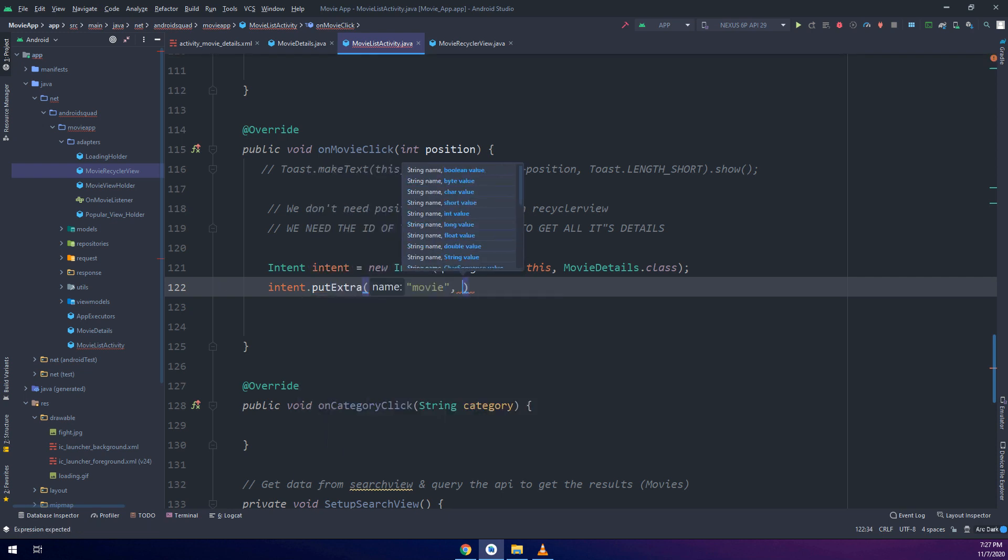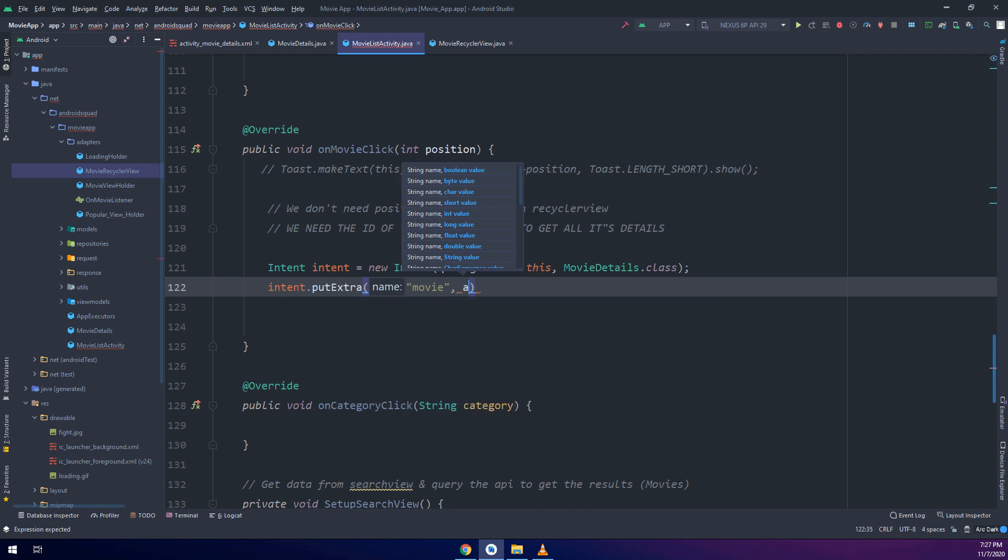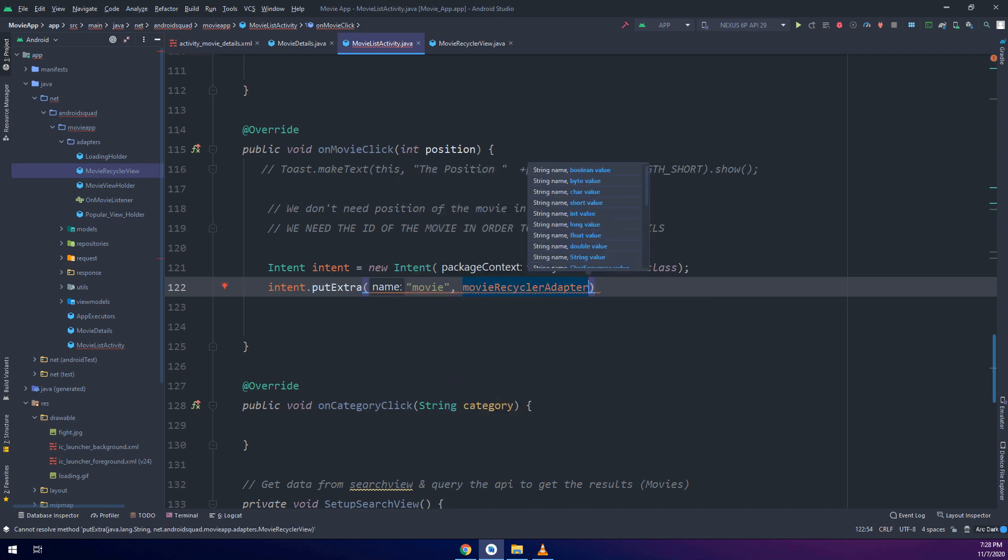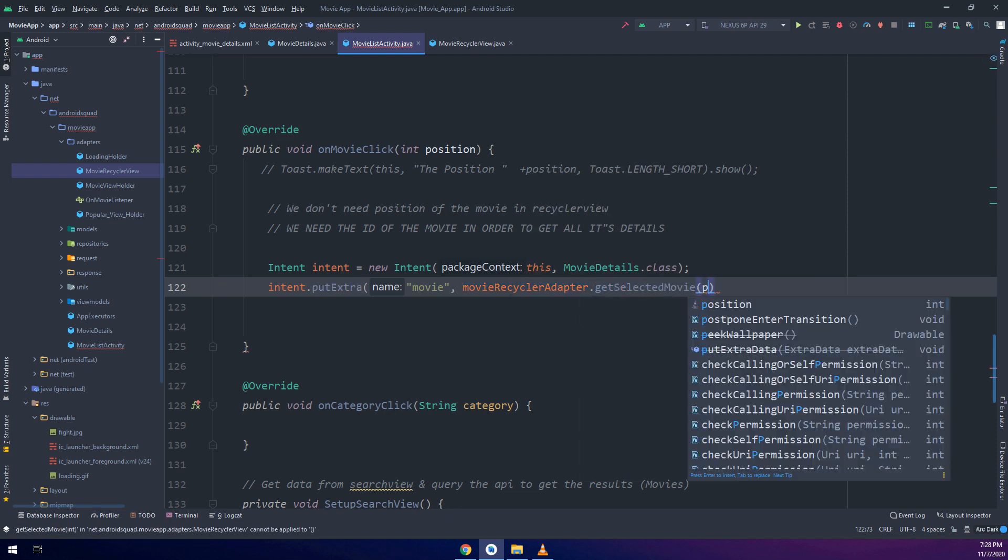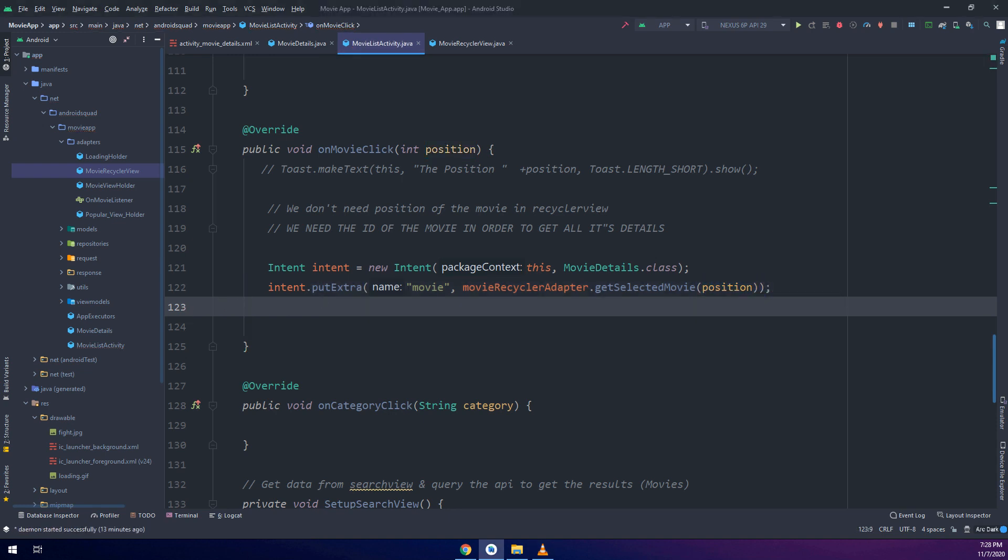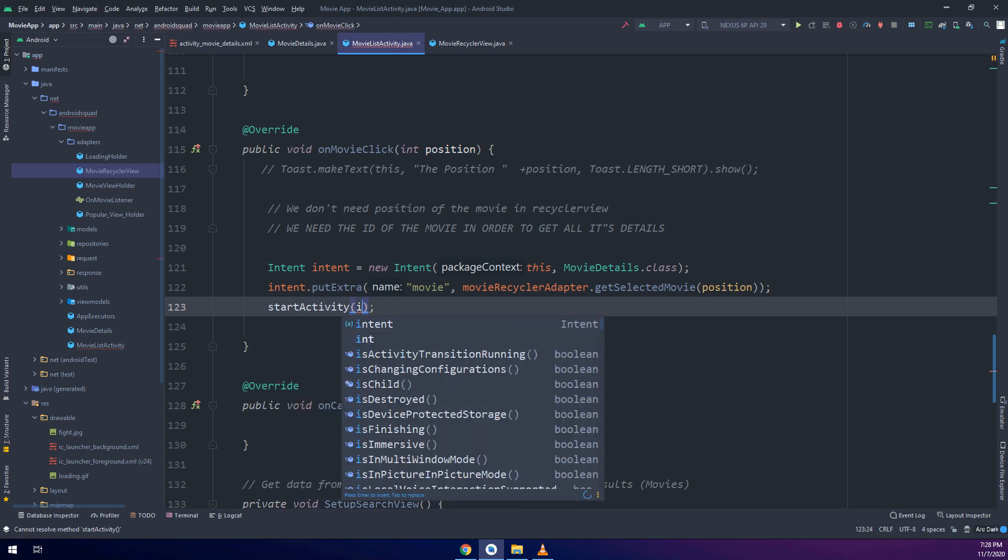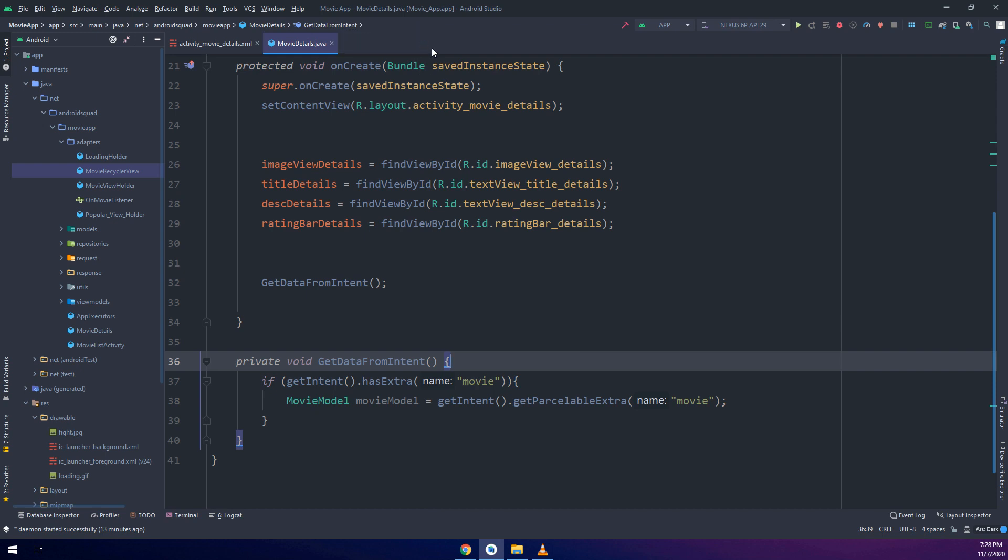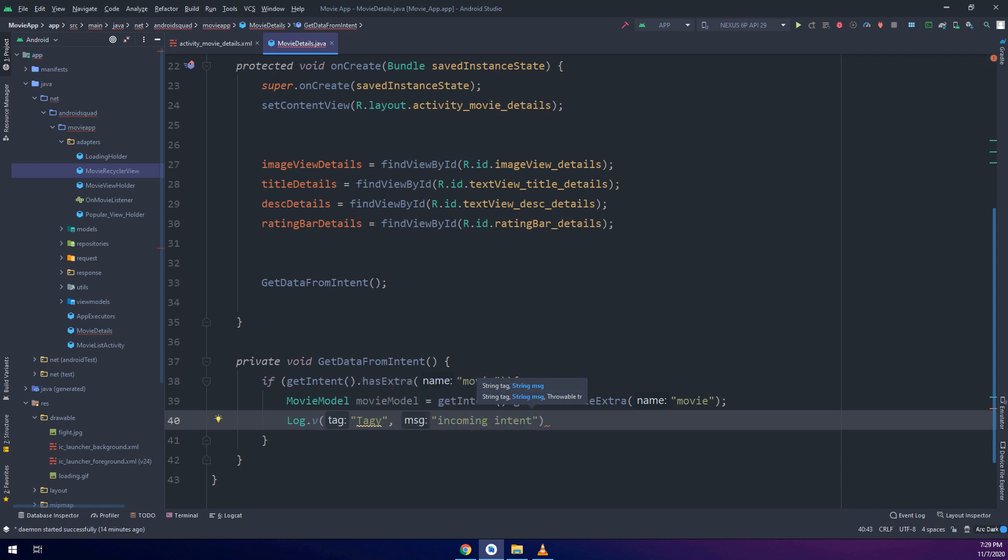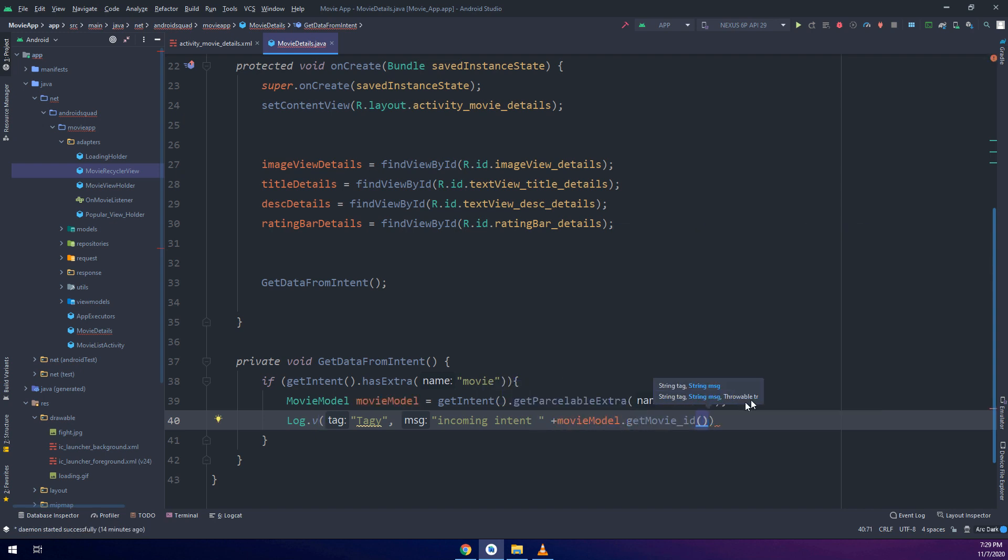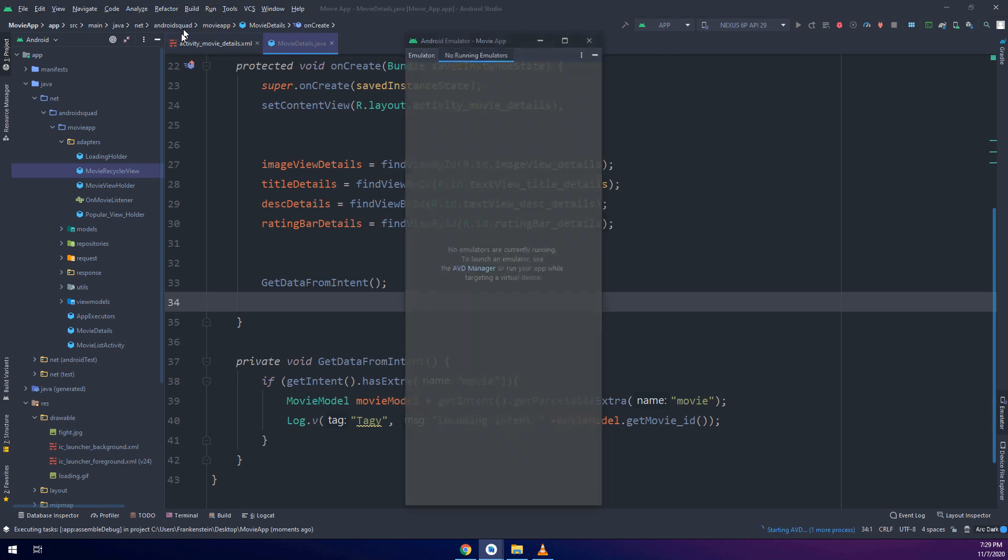If we need to get the position of the movie, we are going to create an intent, new intent this, MovieDetails.class. Intent.putExtra, we are going to name it as movie and we put movieRecyclerAdapter.getSelectedMovie and pass the position of this movie. So we are not getting the position of the movie selected, we are getting the ID and the parcelable data using the adapter and passing it into an extra called movie. We are using the parcelable extra called movie. In this way we are getting the detailed data of this movie like ID, overview, and rating.